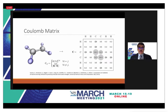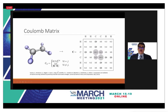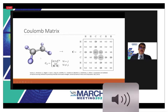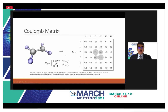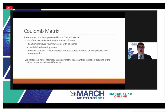The positions and charges of atoms are included in the Coulomb matrix. Each element in the matrix depends on the nuclear charge of the atoms and the distance between them. This is shown here as an example for ethane — a carbon-carbon double bond with four accompanying hydrogen atoms.